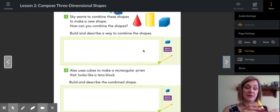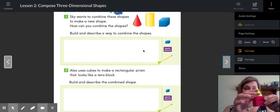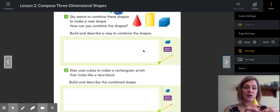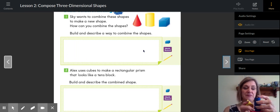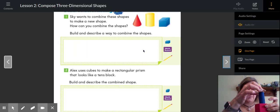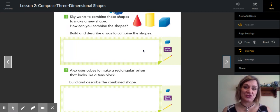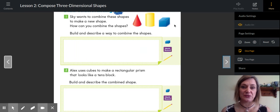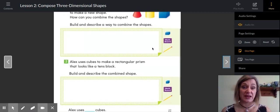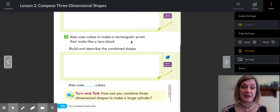The cone on the bottom wouldn't work, but the cylinder or cube would. Build and describe — so you can label them. We know how to label in our writing the names of the shapes as you build that.